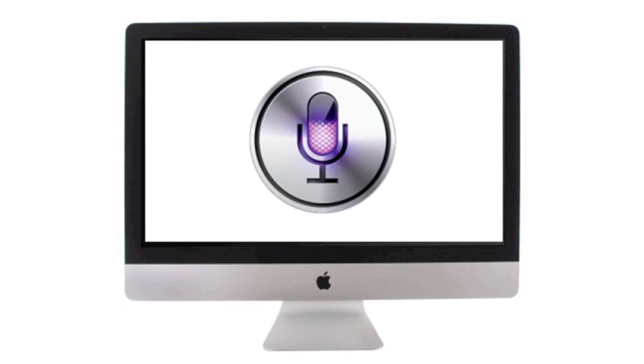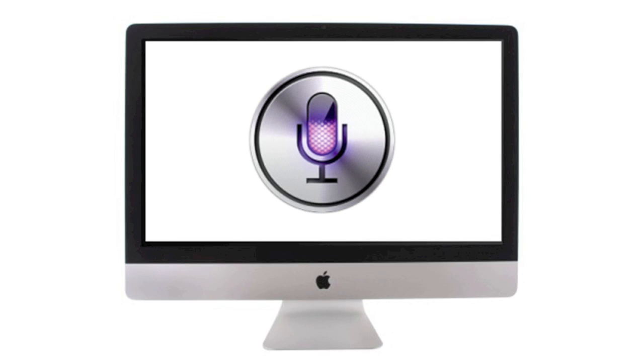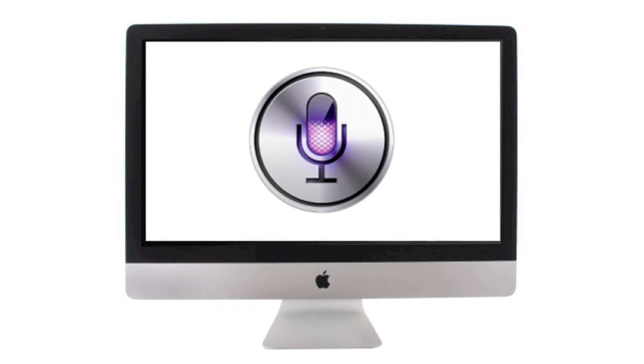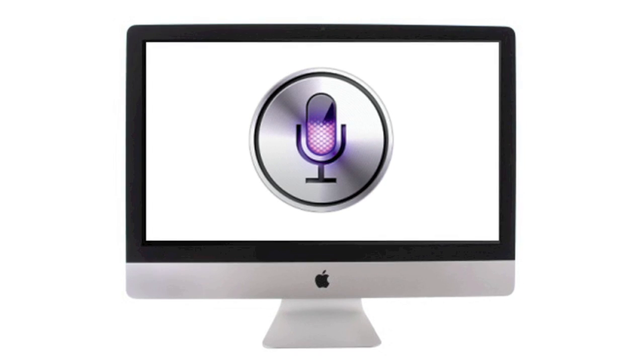I personally very much hope that Siri gets ported over to OS X very soon, but for now, I'll have some fun playing around with this.